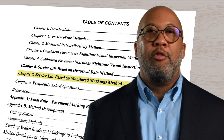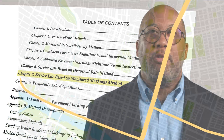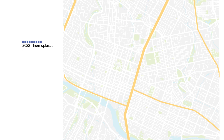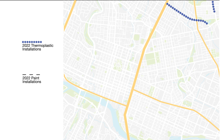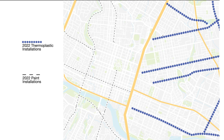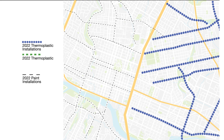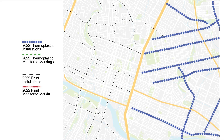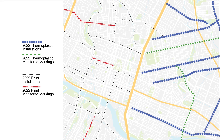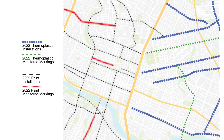For the service life based on monitored markings method, an agency documents installation dates and site conditions and then monitors the retroreflectivity of a representative sample of the markings to track durability. These monitored markings represent a larger group of similar markings in similar conditions such as color, type, and traffic. It's important that the monitored markings be on active roadways where they will have similar traffic to the larger group they represent. When the monitored markings approach the minimum levels, the entire group of markings — both monitored and the large group they represent — are replaced.